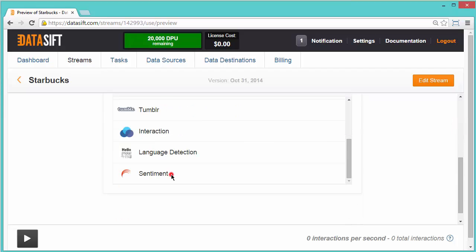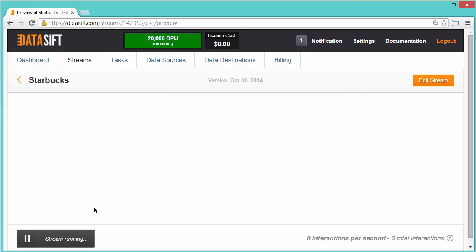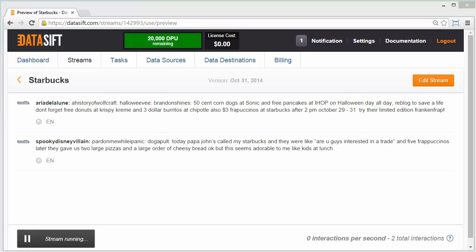And Sentiment, which is our augmentation that we've selected in our filter. I'll click the Play button and we'll see who's talking about Starbucks on Tumblr. Within a couple of seconds, interactions will start appearing.